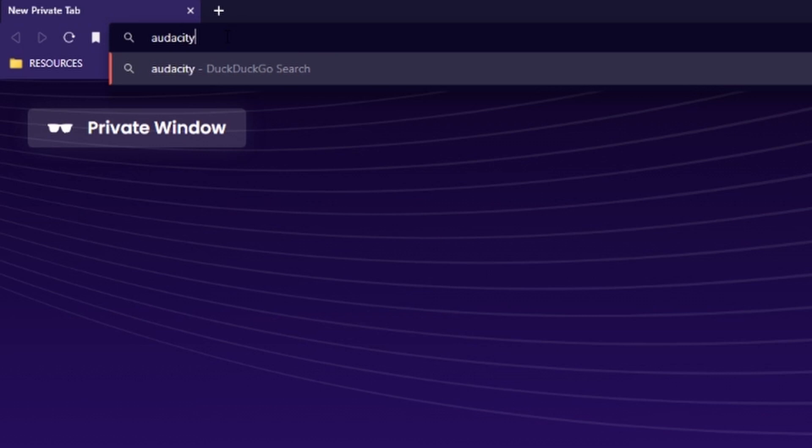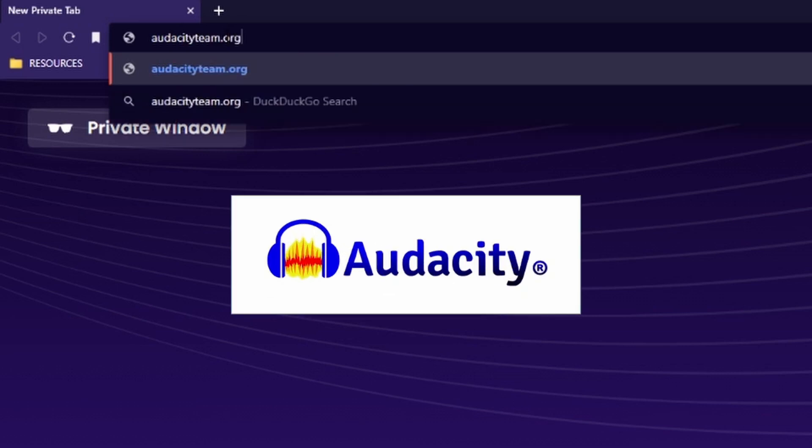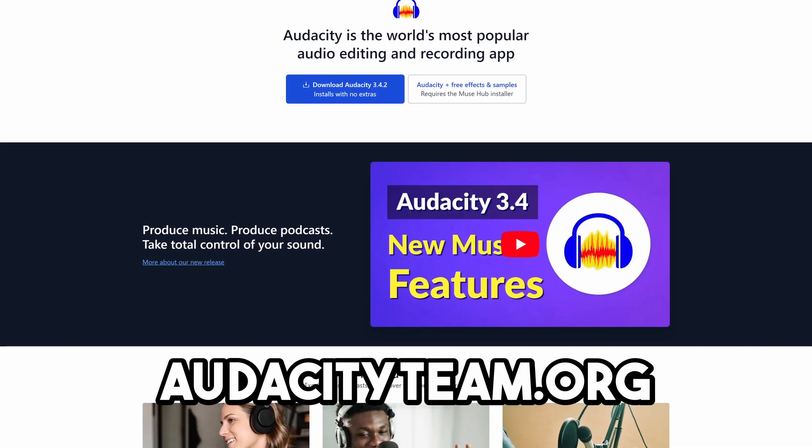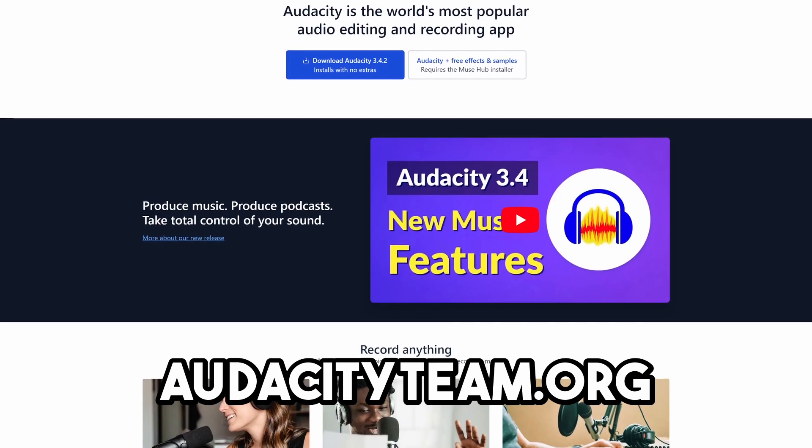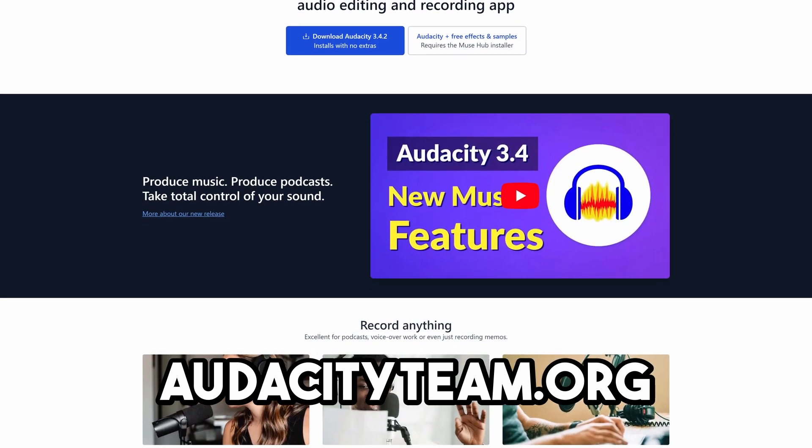The first thing we want to do is install an app called Audacity. Audacity is a totally free tool for recording and editing audio. I'll put a link to it in the description.